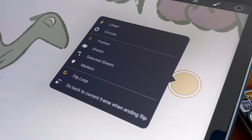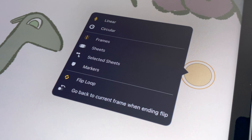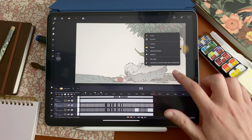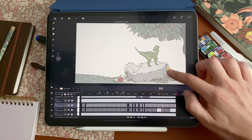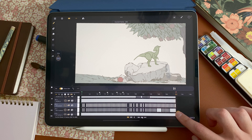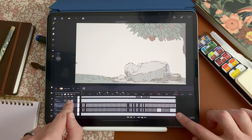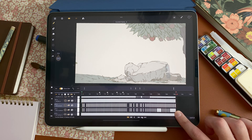The flip loop option allows you to go back to the first frame when you are at the end. So let's see here and flip to the end — and it will go back to the first image.